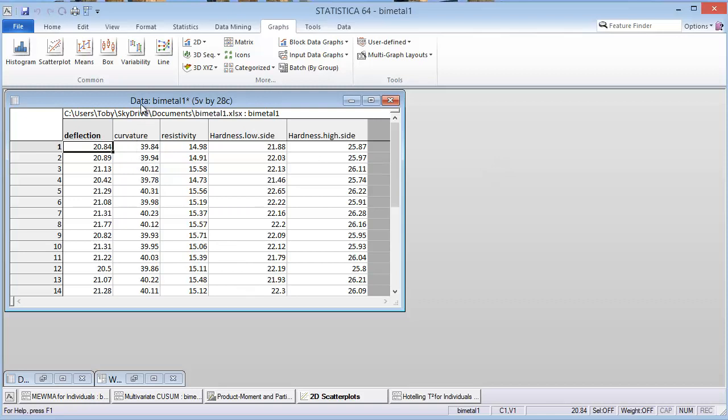This data set is BiMetal 1, and you can look it up in the MSQC package in R. This is basically a situation where you have a thermometer that's been constructed by putting two different metals together. They have physical characteristics because they expand and contract at different rates due to differences in the metals, so you can determine what temperature it is.